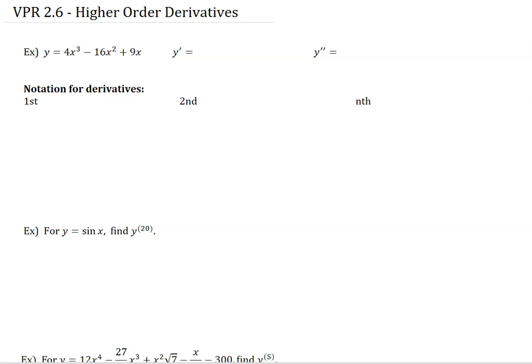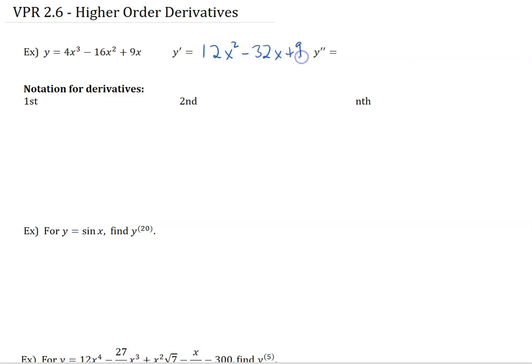So we've got a polynomial here, and first it asks us for y prime, so using the power rule, we can take the derivative of each part, so we get 12x squared minus 32x plus 9.